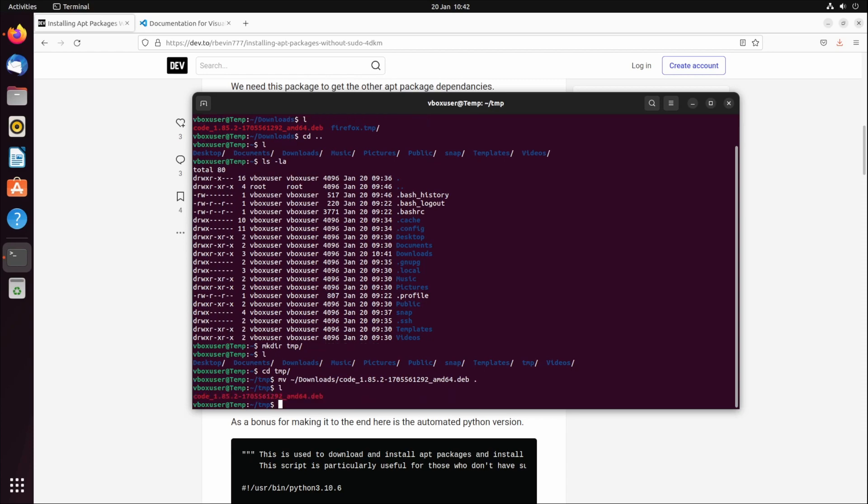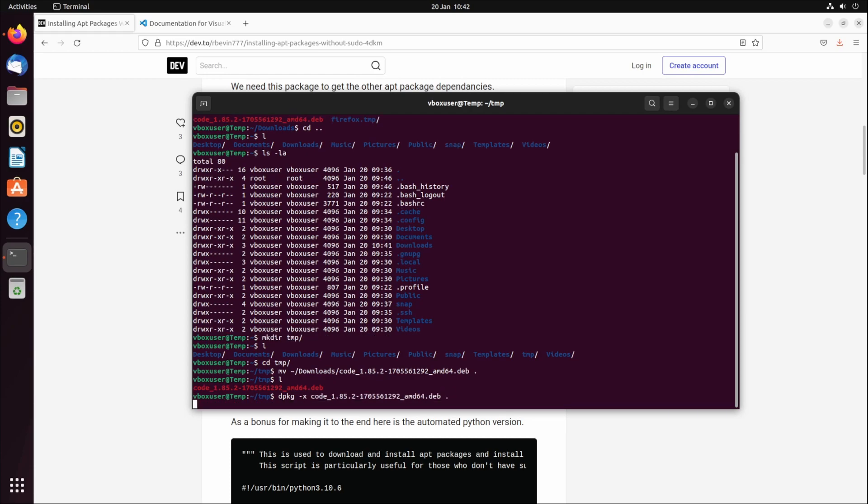What I can then do is type dpkg, which is debian package extract, and that'll extract it. That'll have all the stuff in here that we need, hopefully if my calculations are correct.